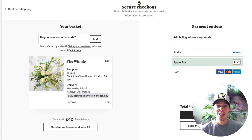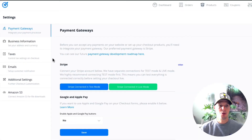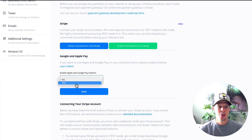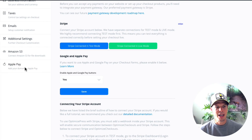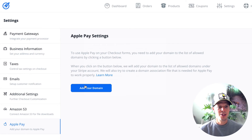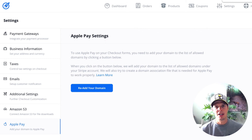Let's see how easy this is to set up inside OptimizePress checkouts. In the payment gateways option, go down to where it says 'Enable Apple and Google Pay' and tick the yes box, then click save. An Apple Pay tab then appears on the left — that's all you need to do to turn it on. Inside Apple Pay, click the 'Add Domain' button, which adds your domain inside your Stripe account and verifies it. Please check the help desk for full details on configuring and installing Apple Pay on your site.